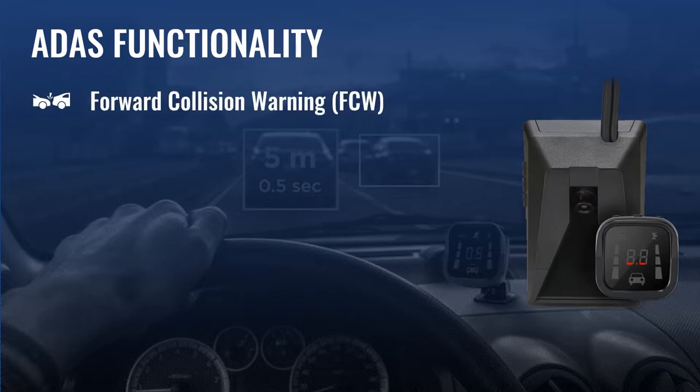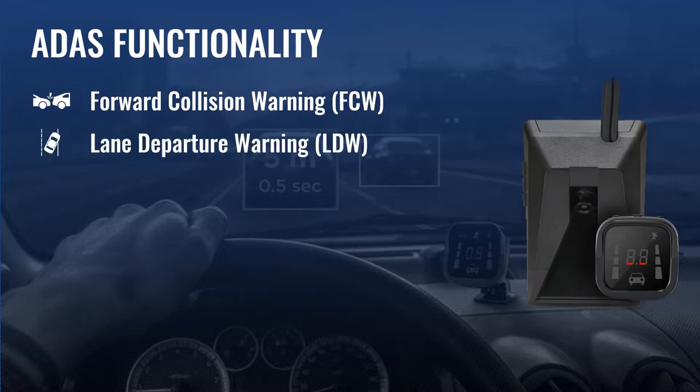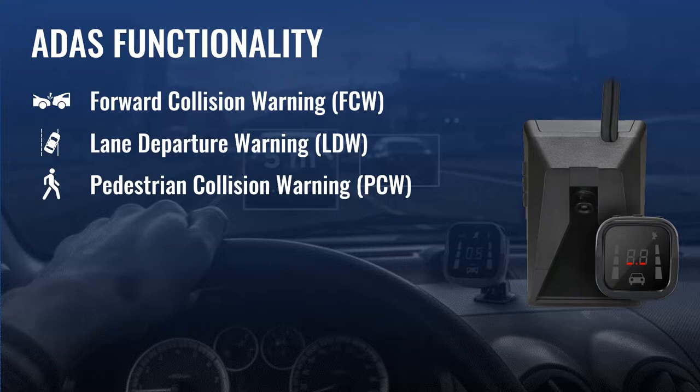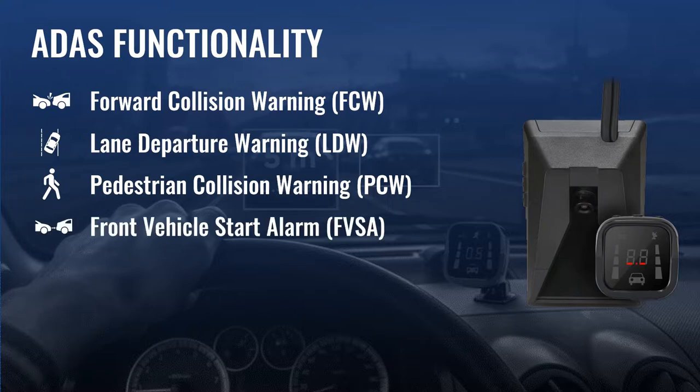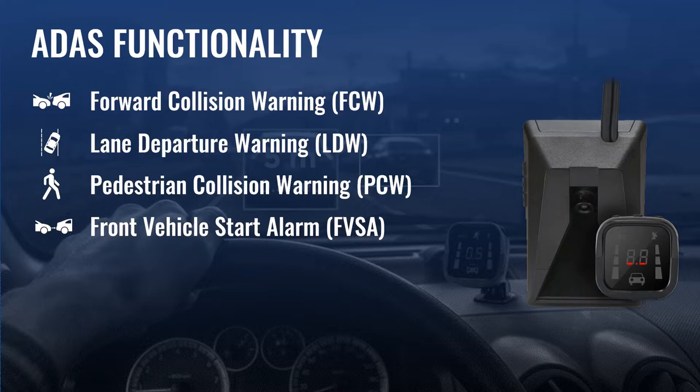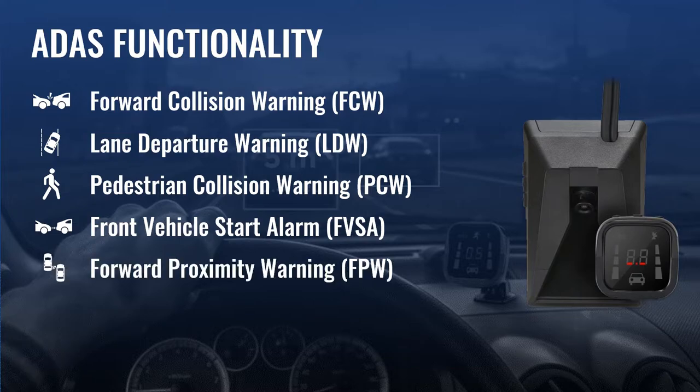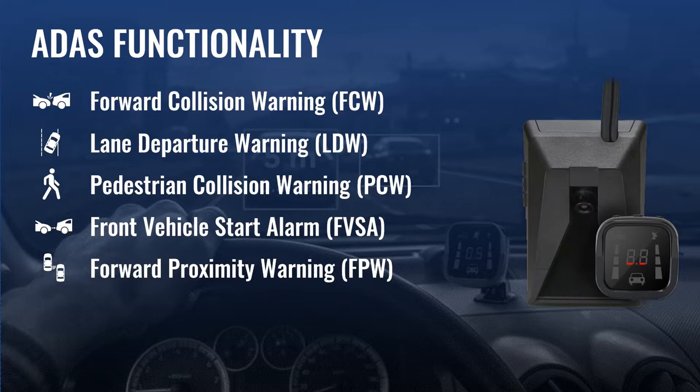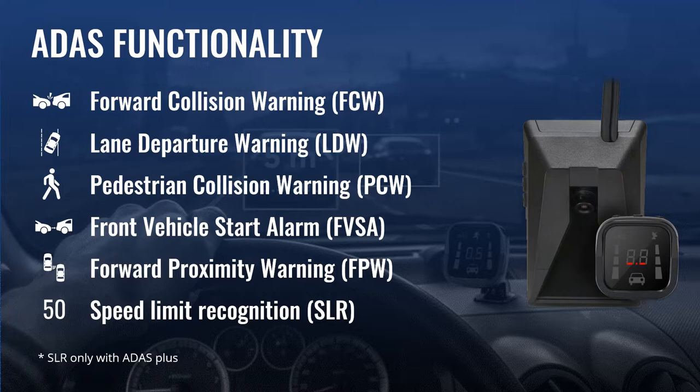Forward collision warning provides the driver with a warning in critical situations where a collision is pending. Lane departure warning provides warning for safe driving. It alerts the driver with sound and visual warnings and helps to regain direction if the vehicle departs off the lanes. Pedestrian collision warning provides the driver with warning when there is a pedestrian in front of the vehicle's pathway. Front vehicle start alarm notices the driver if the front vehicle starts to move forward from zero speed and the vehicle is not moving within two seconds. Forward proximity warning notifies the driver when there is a vehicle existing in the detection range. Speed limiting recognition recognizes the speed limit signs and provides warning for over-speeding.